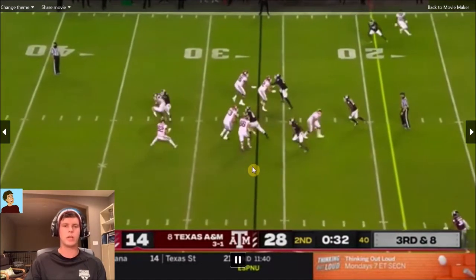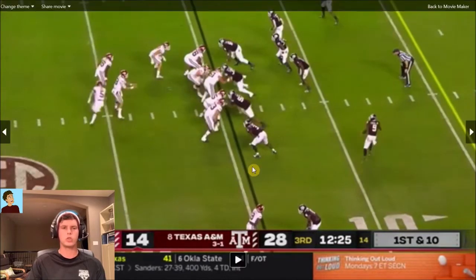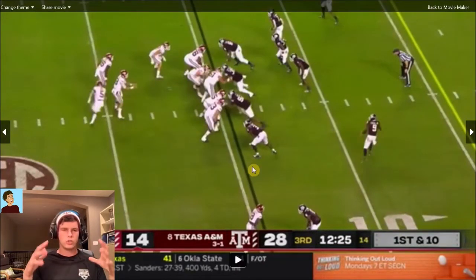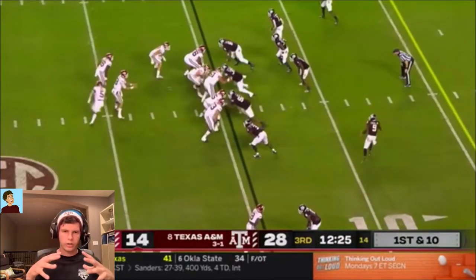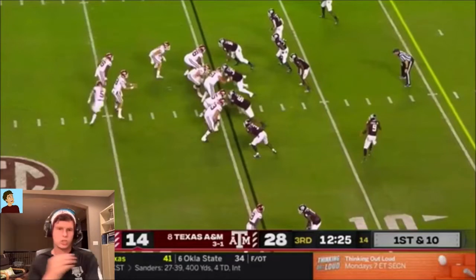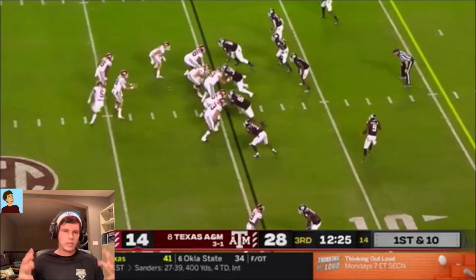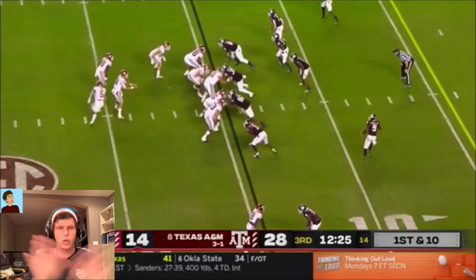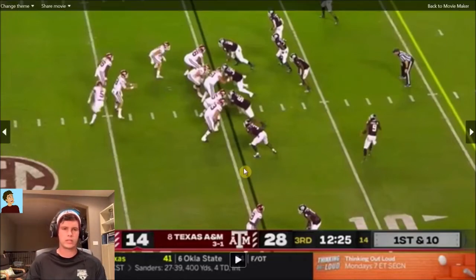We got a lot of sacks, which really helped. Pressure really helps against this whole mesh offense where you're getting players in different positions running left, right, up, middle, back. When you can just blow up the whole play before it develops, it really does help.